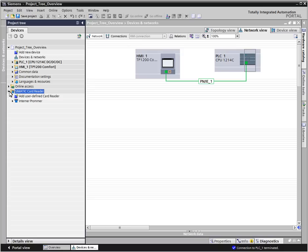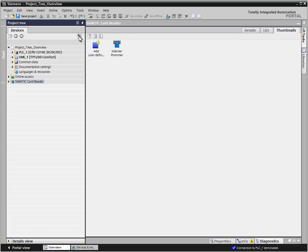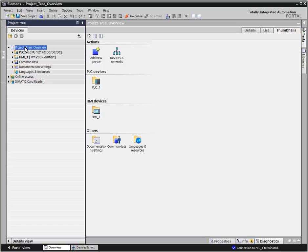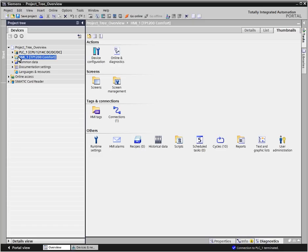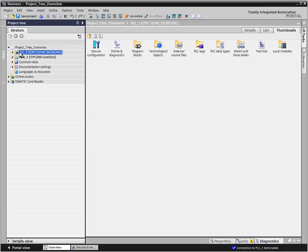If you prefer the typical Windows folder display, simply switch the view using the Overview button. The subordinate objects and actions of the selected object are then displayed in the work area in the Details, List, or Thumbnails view.